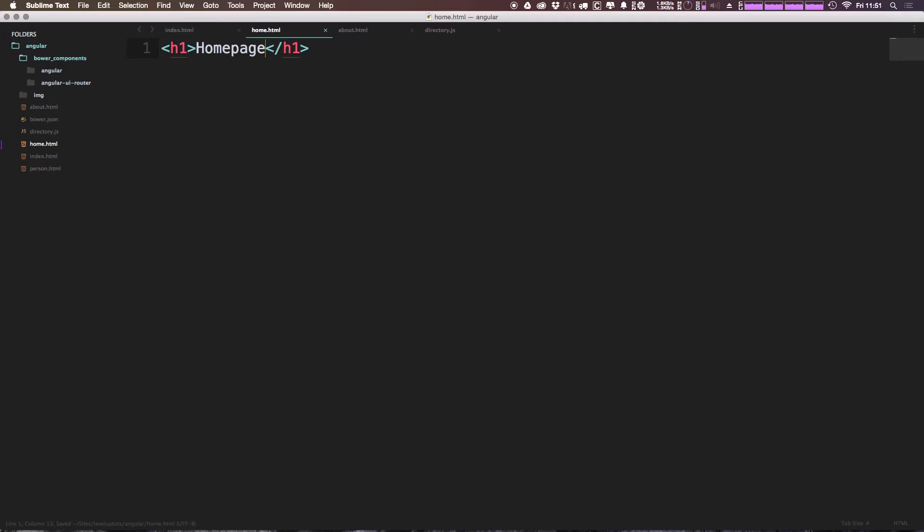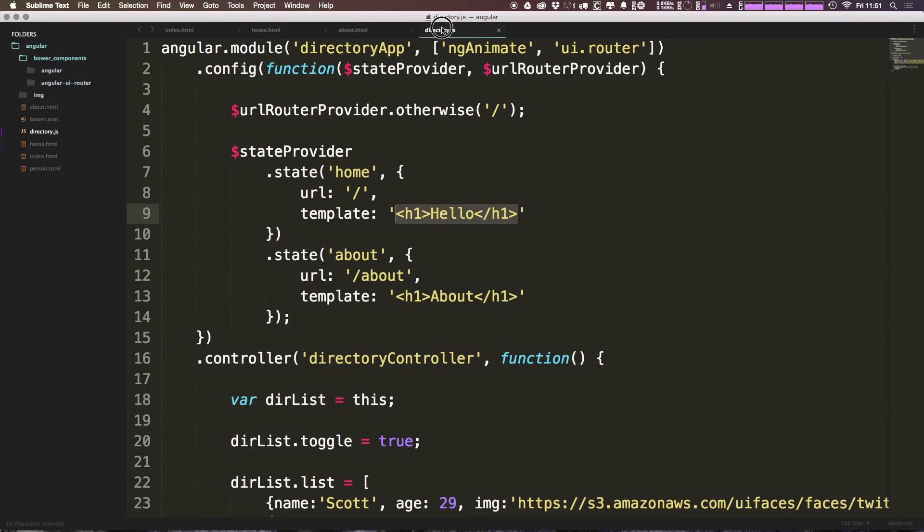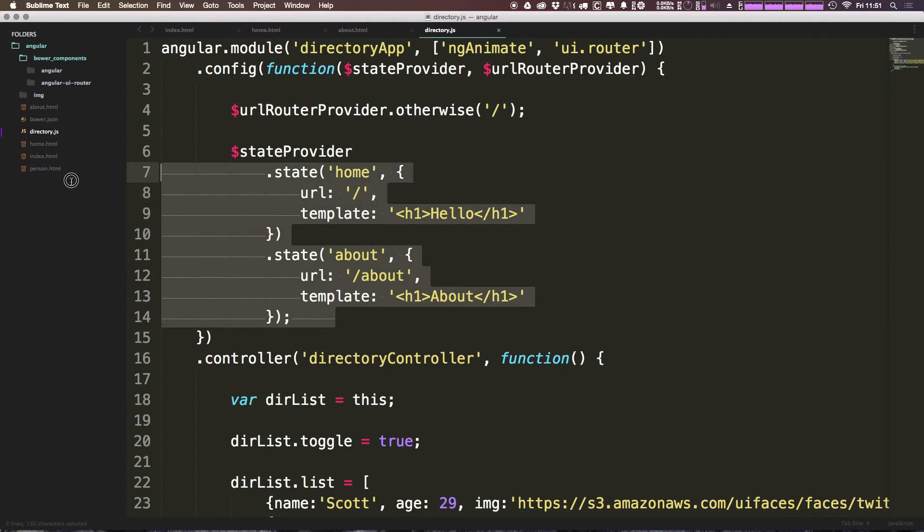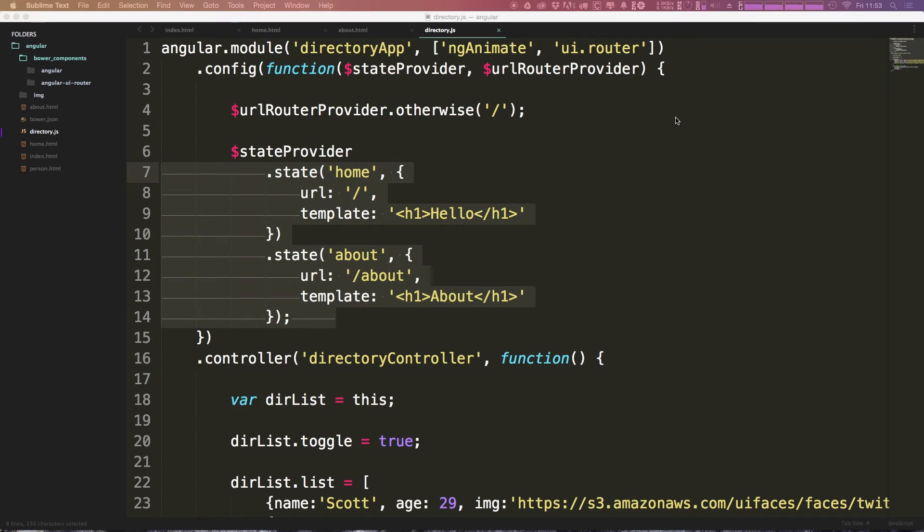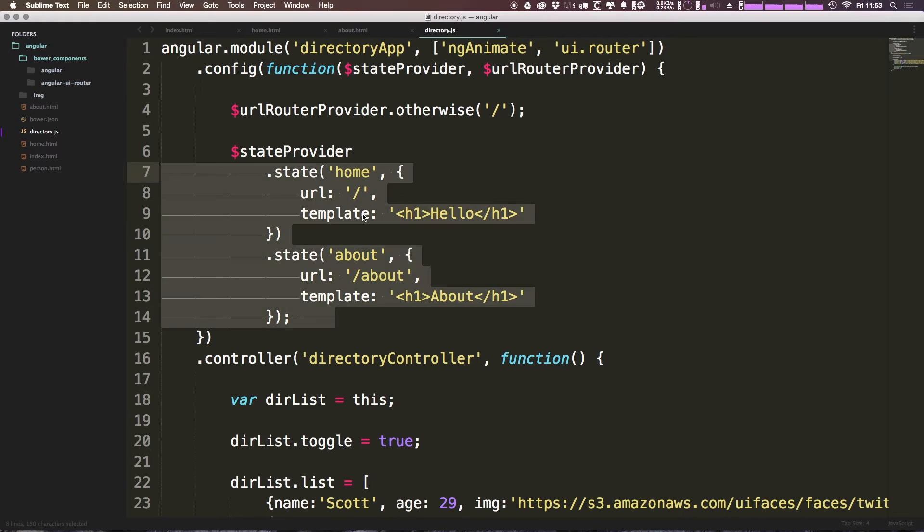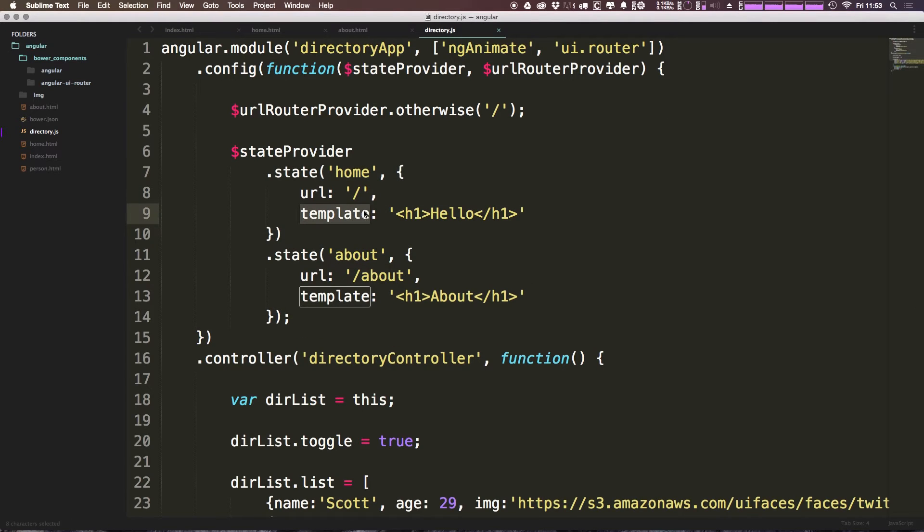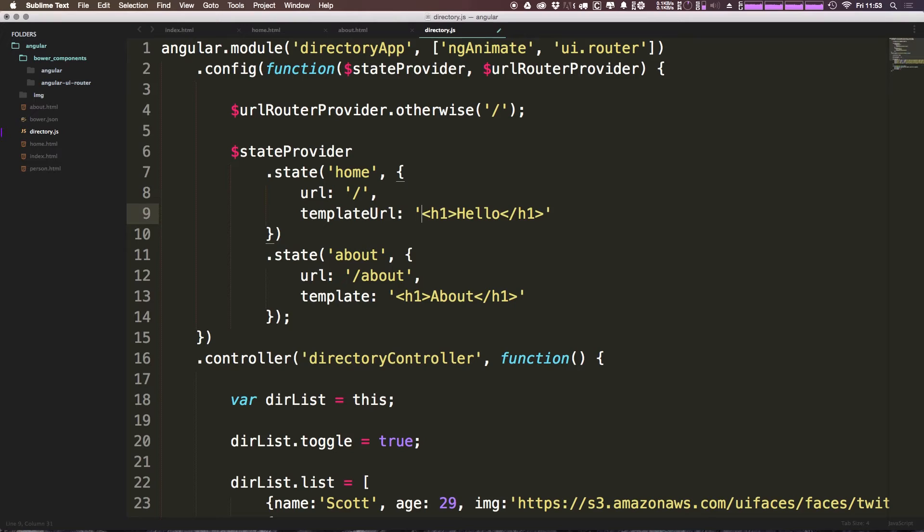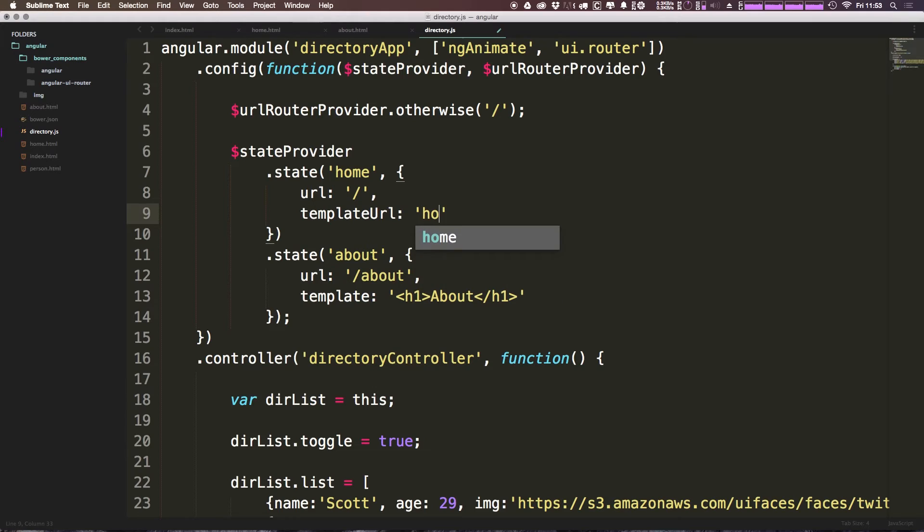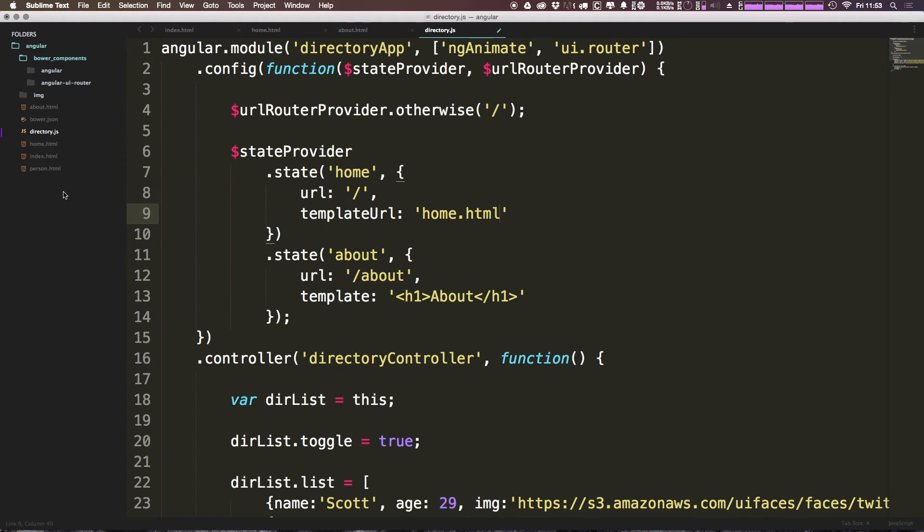Okay, so we now have two new templates, we have HTML files in here, yet we need some way to go ahead and reference them in our state provider. So now instead of saying template here, what we can actually say is template and then in camel case, URL. So now instead of passing it a string that's going to be an actual template, we're going to be passing it a string that's a location to a template. So we can simply just say home.html. And now the reason why we're not putting any sort of path here is just because in this example, I essentially just threw all these in our root directory.